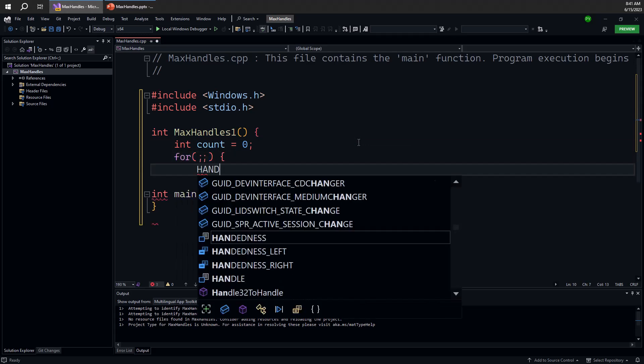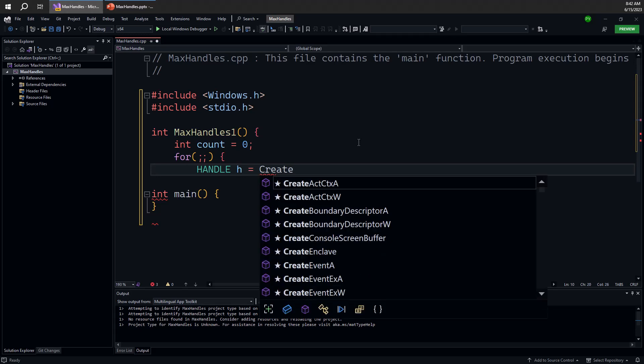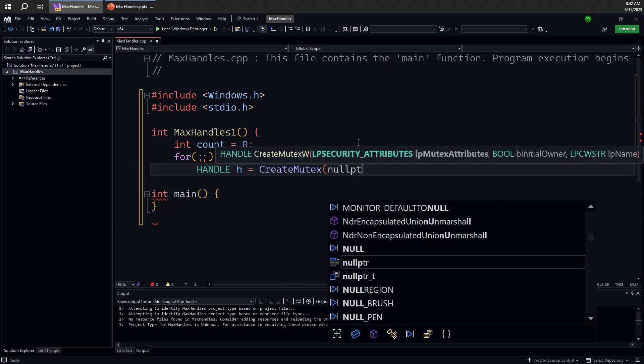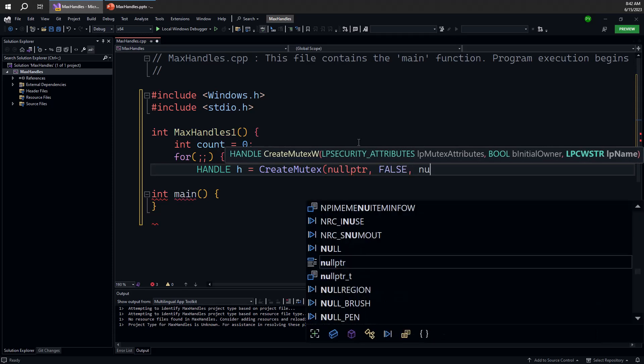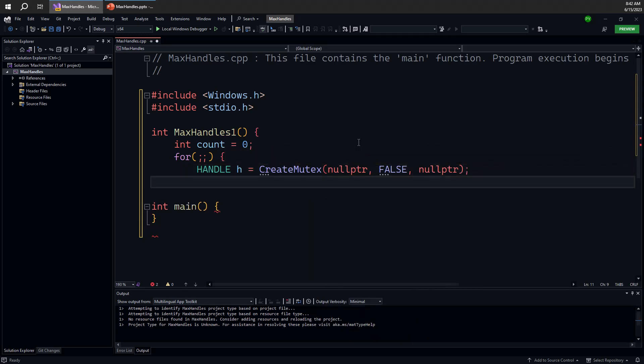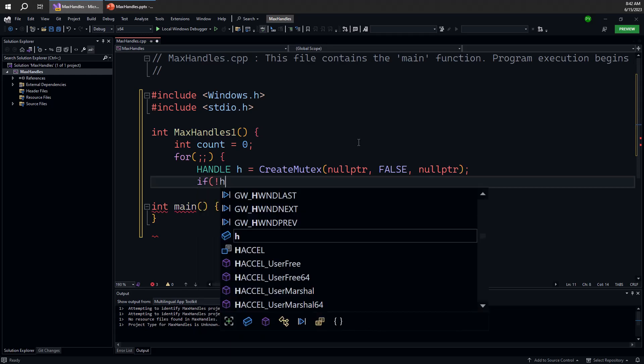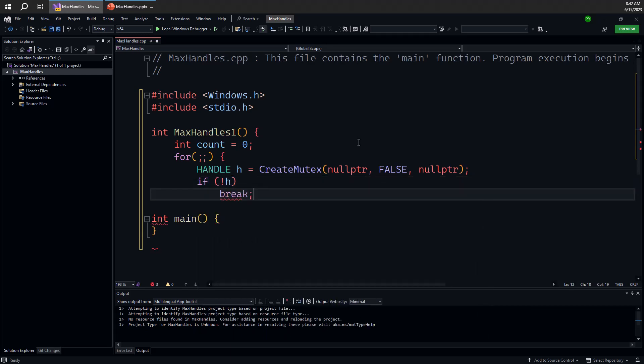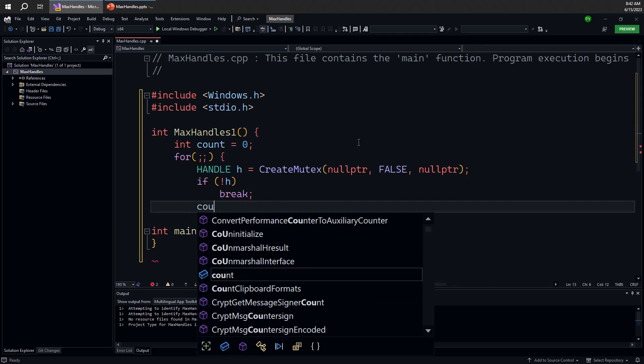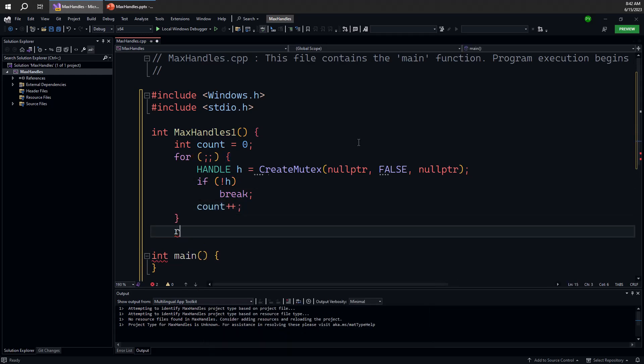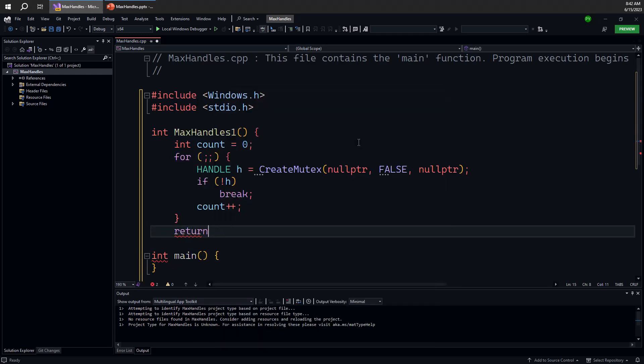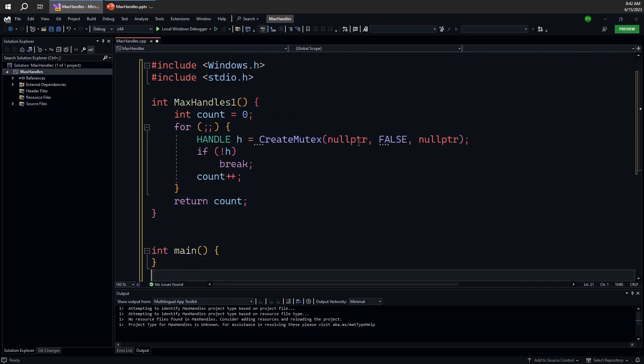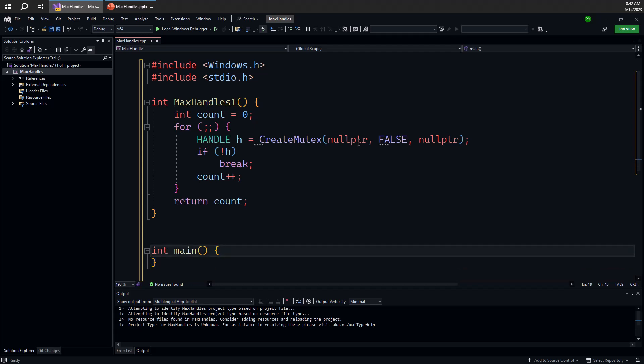So I can do something like this. We can have a handle to whatever. It doesn't really matter what that something is. Let's say a mutex. And again the parameters here don't really matter for our purposes. We just want to create a new mutex. And once we get a handle which is null which means we failed creating that mutex we're going to break. Otherwise we'll just increase the counter and return that counter. So we're creating as many mutexes as we possibly can until we're failing.